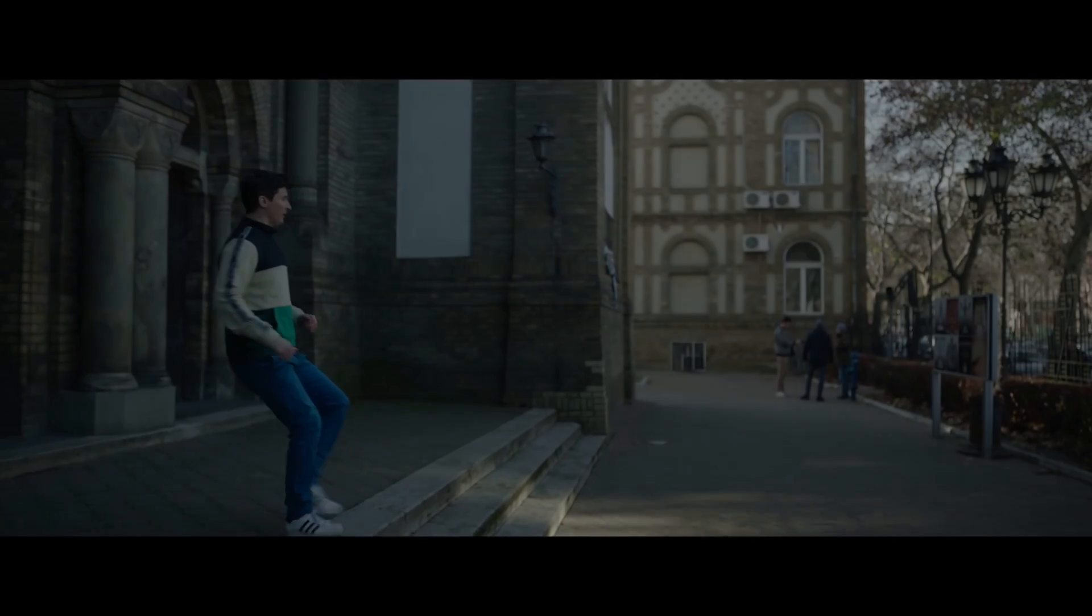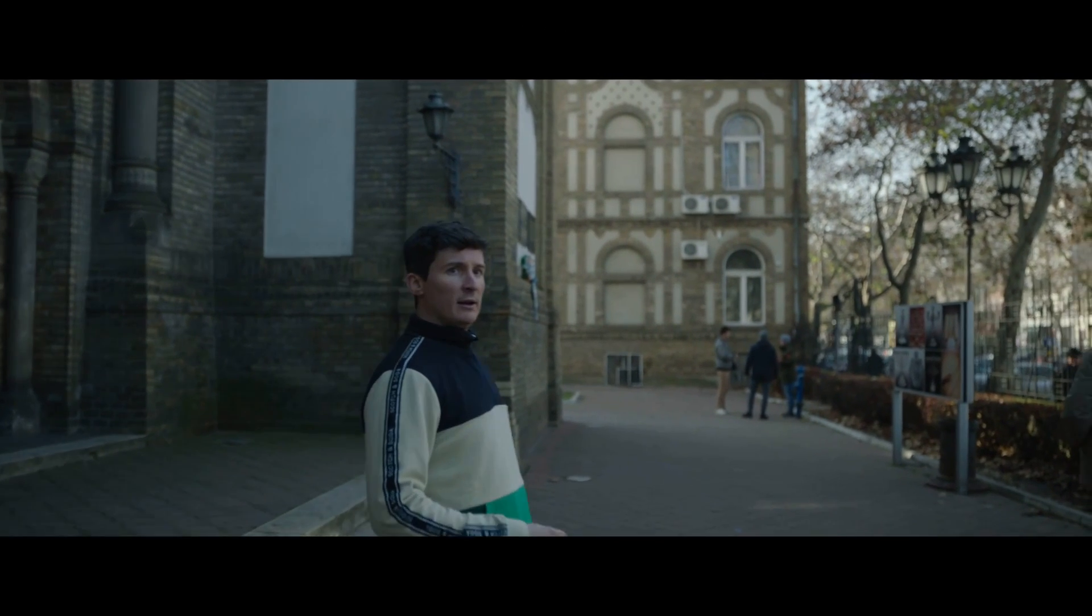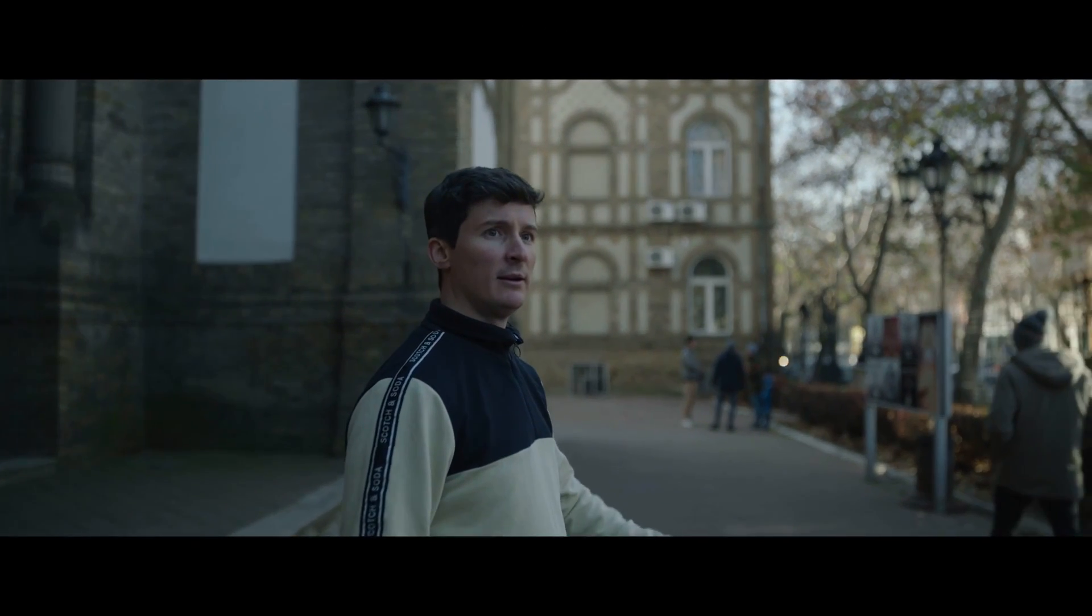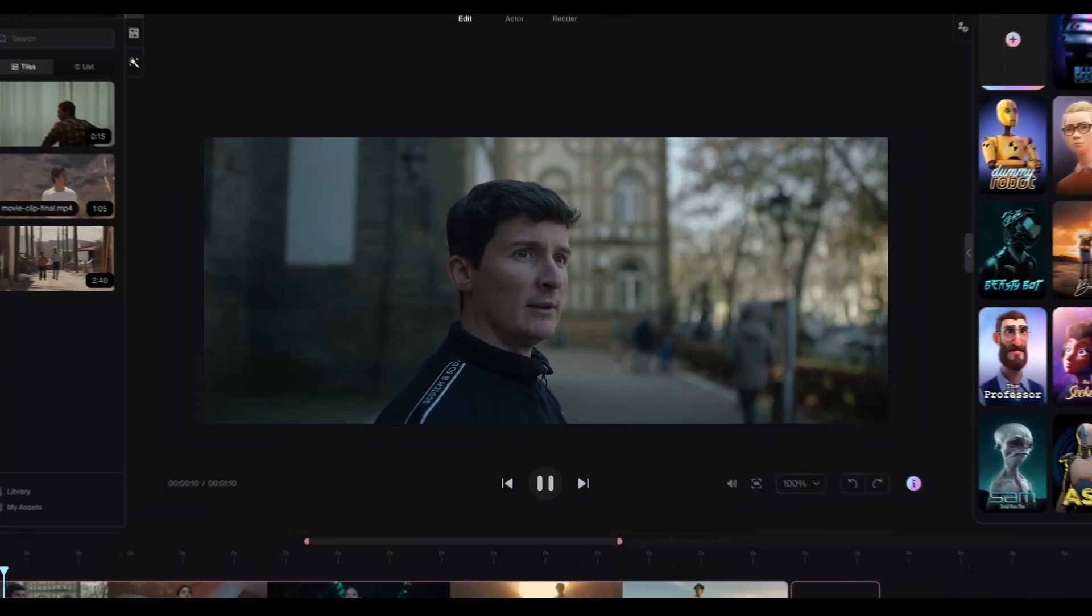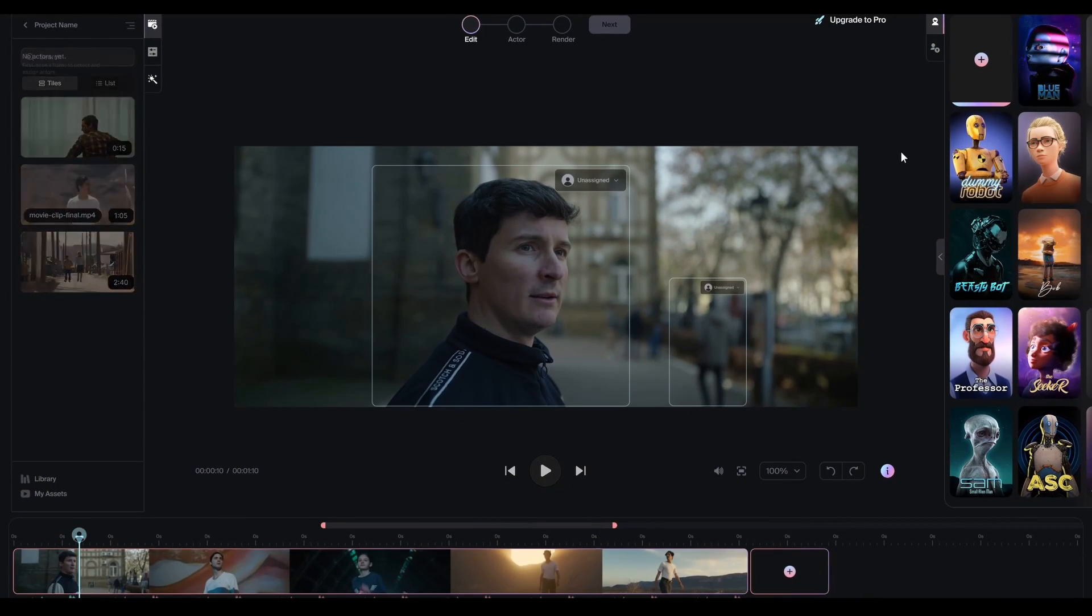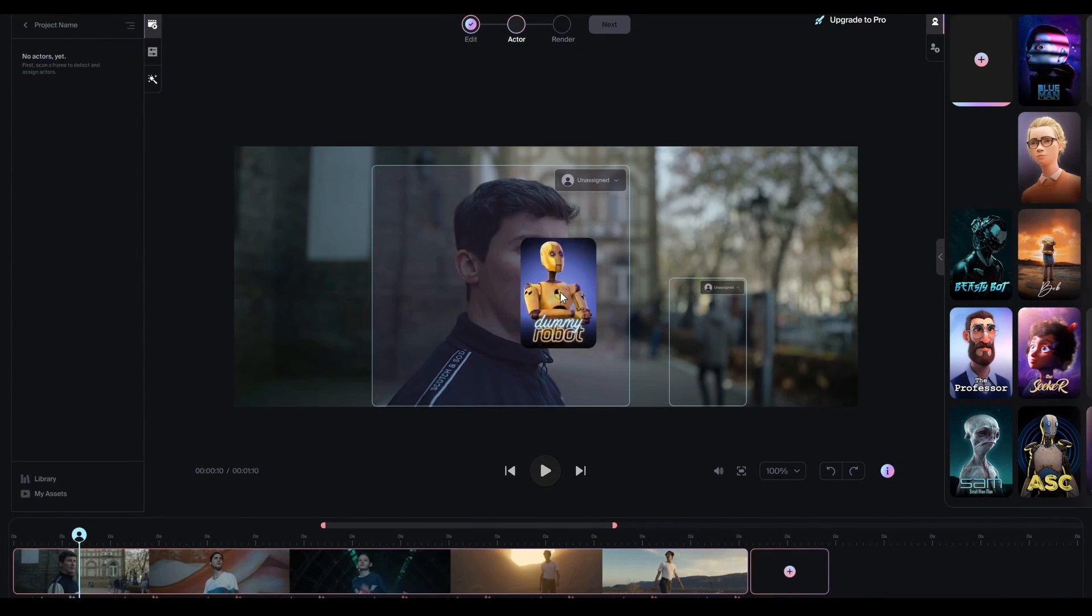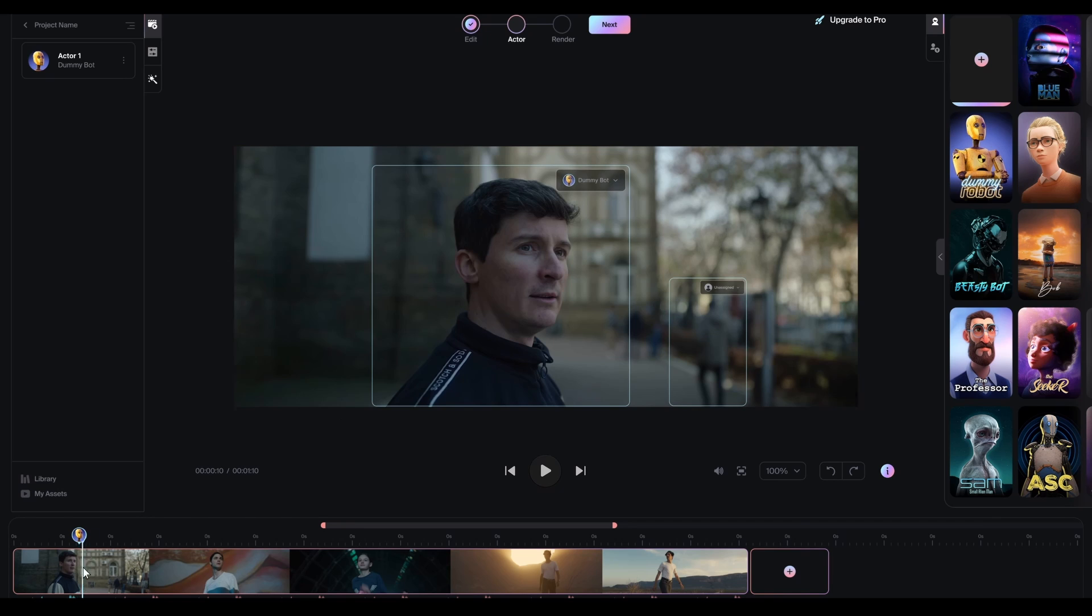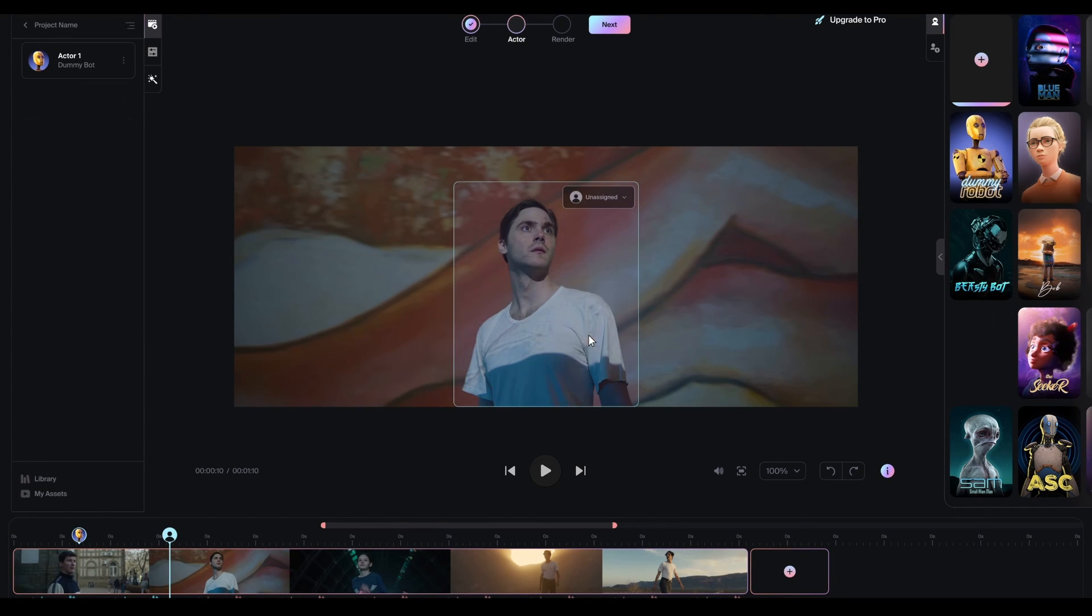They say all great stories start with a sense of wonder, and what if bringing those stories to life wasn't limited by our resources but only by our imagination? Welcome to Wonder Studio, where making movies with CGI is as simple as selecting your actor and assigning a character.